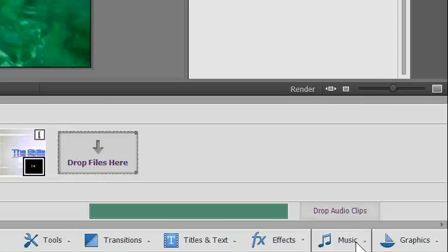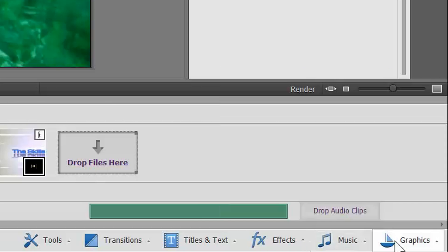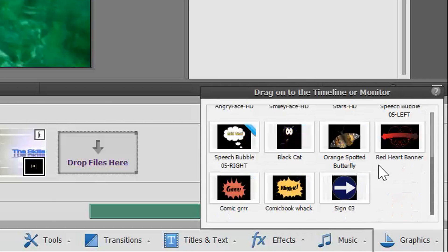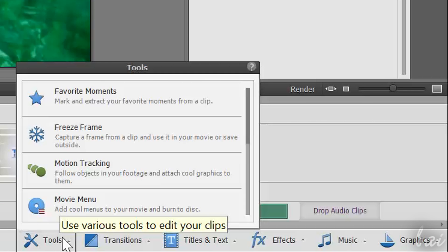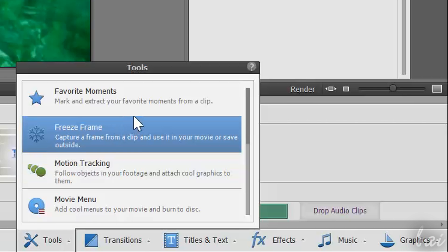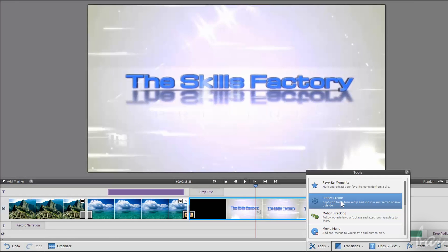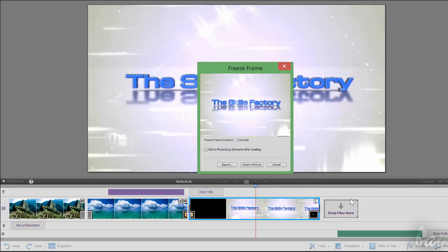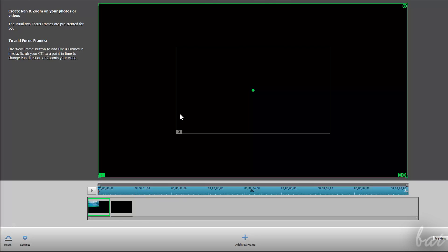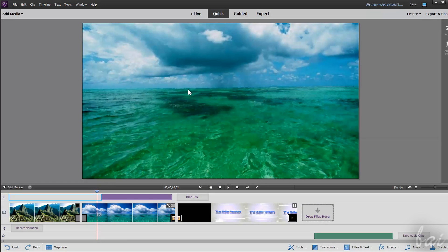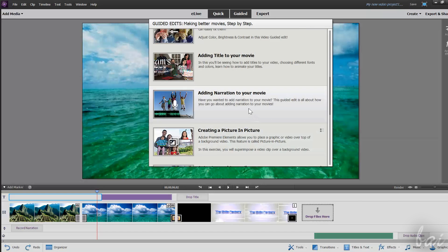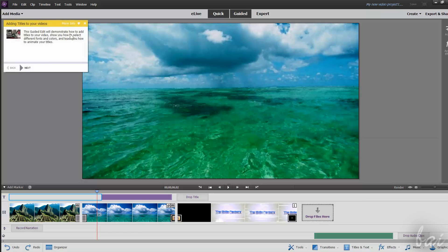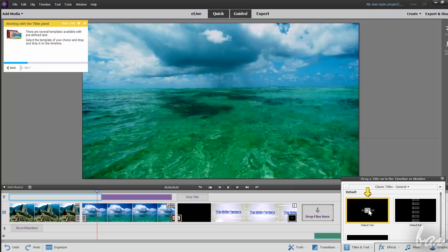Premiere also offers samples you can use, through Music and Graphics at the bottom. Plus, inside Tools, you can apply advanced effects like motion tracking or save snapshots from your video with freeze frame. Use Pan and Zoom to zoom and pan inside the video clip itself. If you ever need more help, check out the Guided tab above. This will act directly on the Quick Workspace, highlighting all the single steps you need to follow to reach the final result.